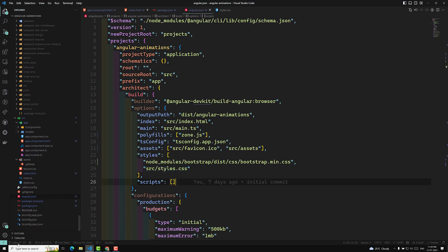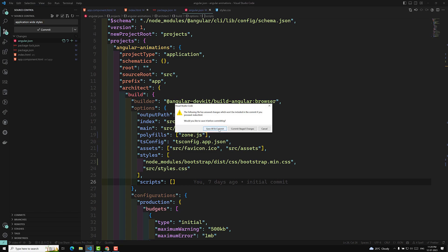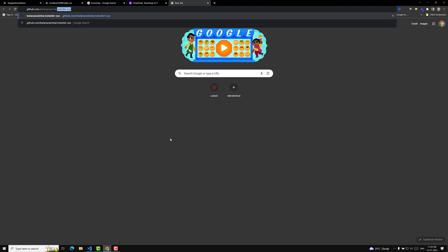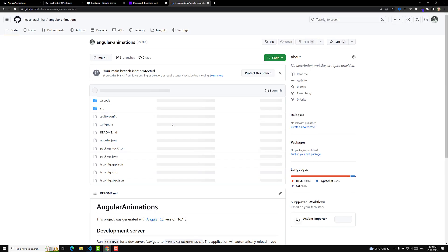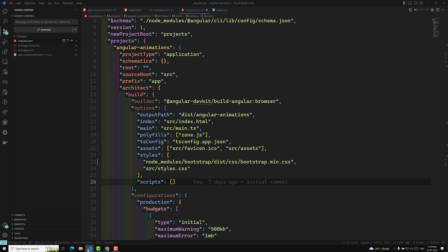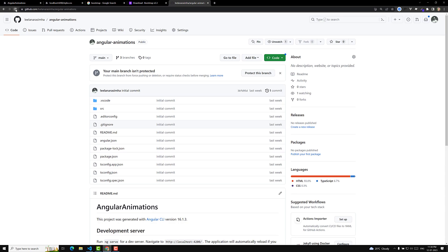I will commit this code in a new branch called video-4. Whoever has doubts can check the code — it will be labeled 'application-wide styles'. I am saving all files and committing. The GitHub link will be provided in the description below. I have committed it — let me publish this branch with the message 'styles global' and stage all things and commit.